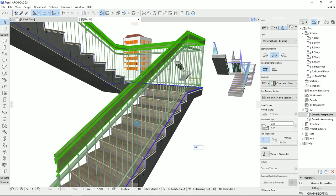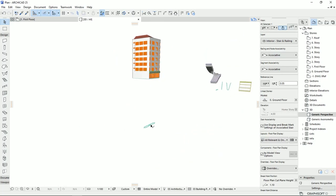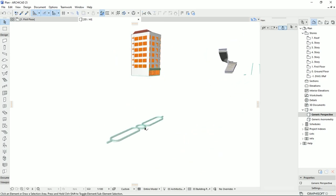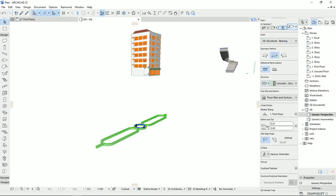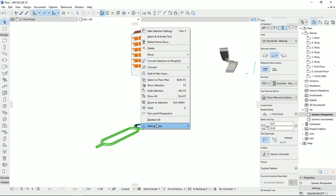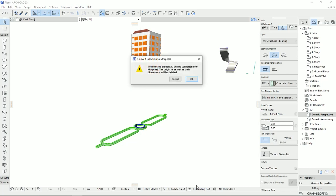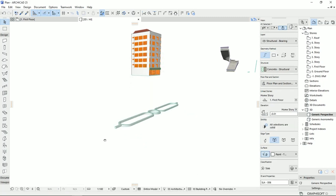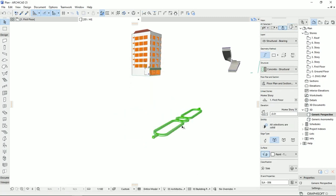Here is the slab that we just created. If I select it, this is a slab. I'm going to right-click on it and convert this selection to a Morph. I click on this, then OK. Now it's turned into a Morph. Now I have to rotate it to make it stand upright, and then I'm going to convert it to be used as posts or balusters in the railing.